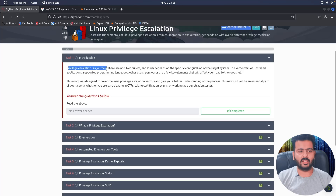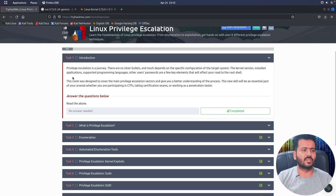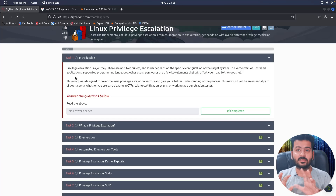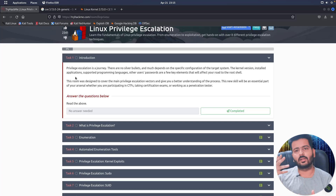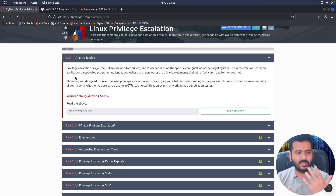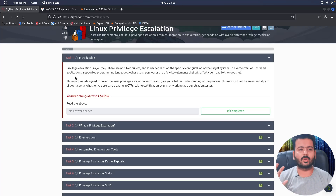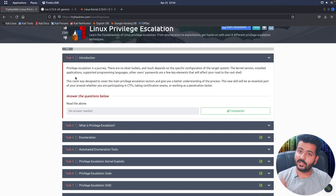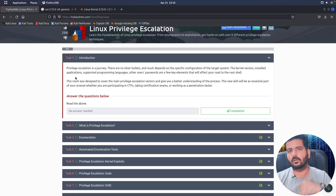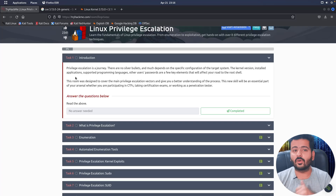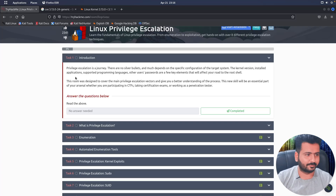Privilege escalation is a journey. There are no silver bullets, and much depends on the specific configuration of the targeted system. There are no shortcuts — you cannot directly get privilege escalation on any system you have an initial foothold on. It totally depends upon the specific configurations of the system, like the kernel, the tools installed, the packages installed, or the applications that have been installed and supported on that particular system.